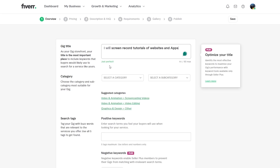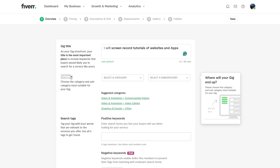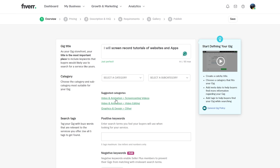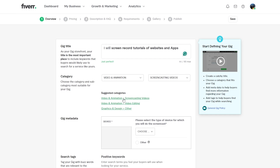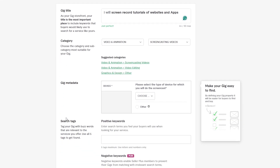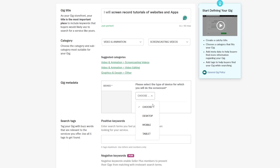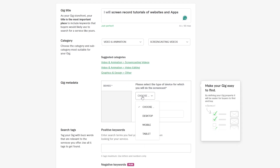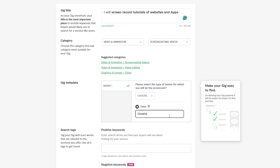Something like that — very simple, very easy. Now we'll set the category. Select the category and you'll get some suggestions like 'Video & Animation,' 'Screencasting Videos,' 'Video Editing,' and so on. Then here is the gig metadata where you choose what type of device — desktop, mobile, or whatever applies.